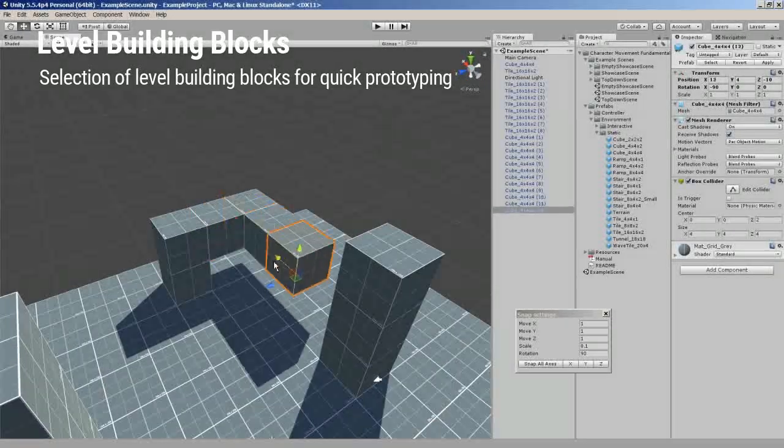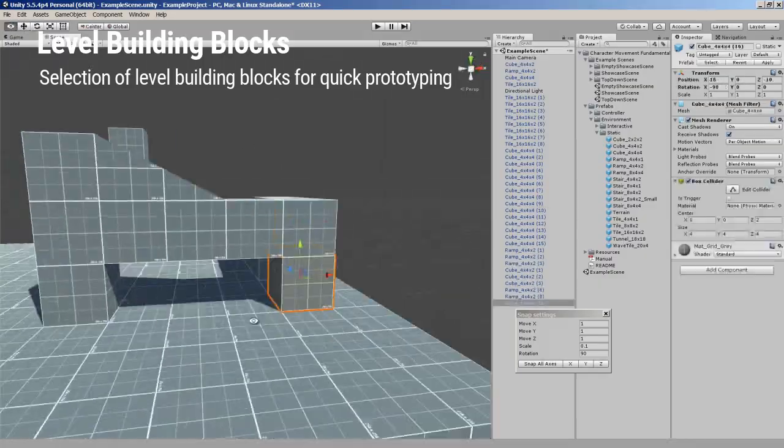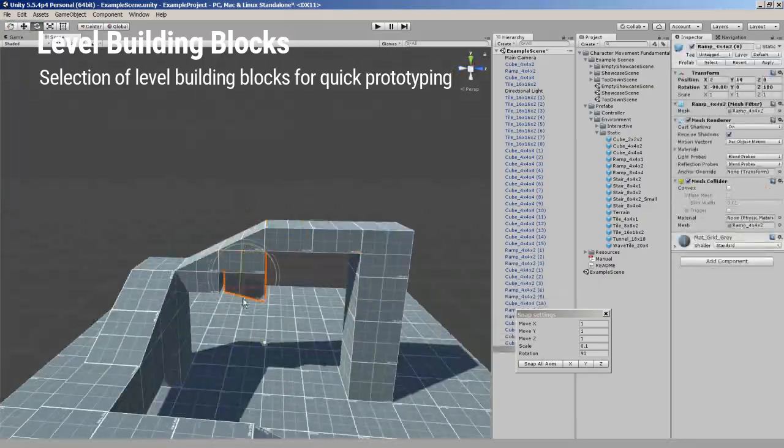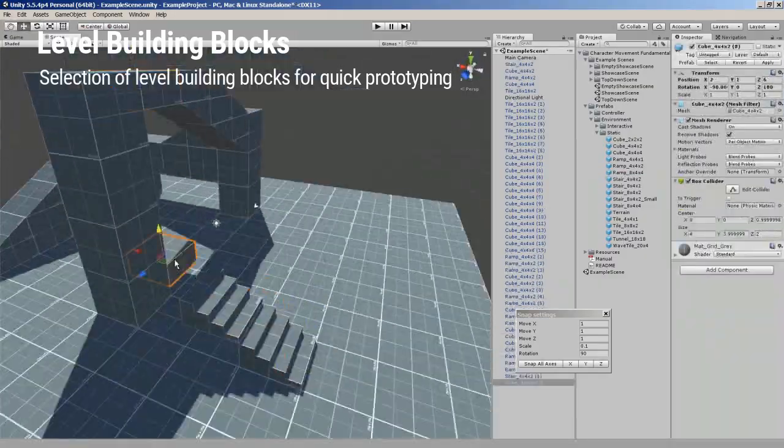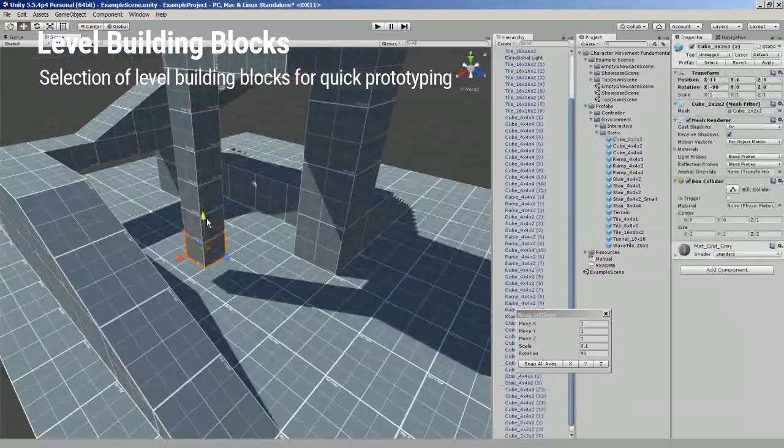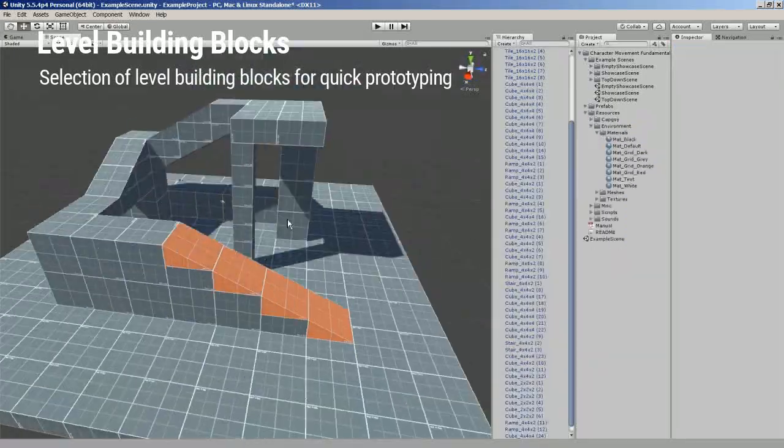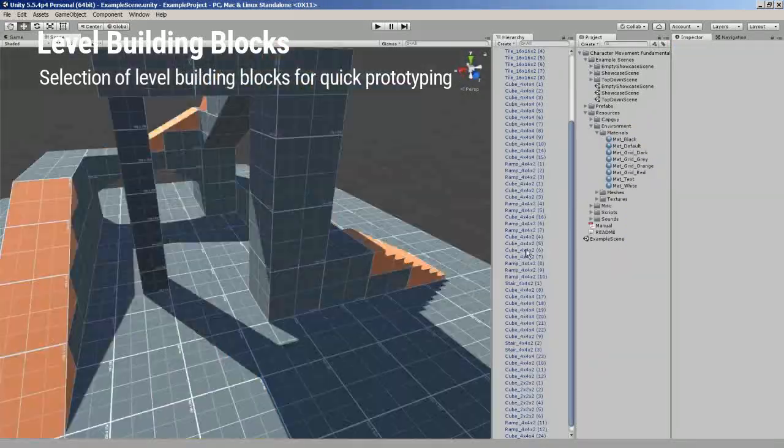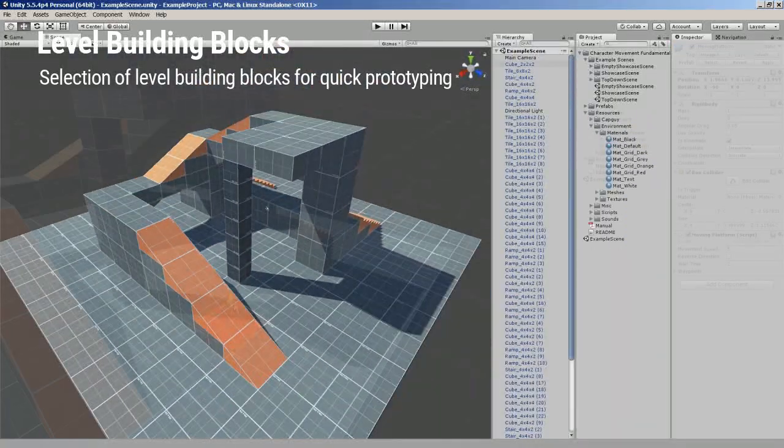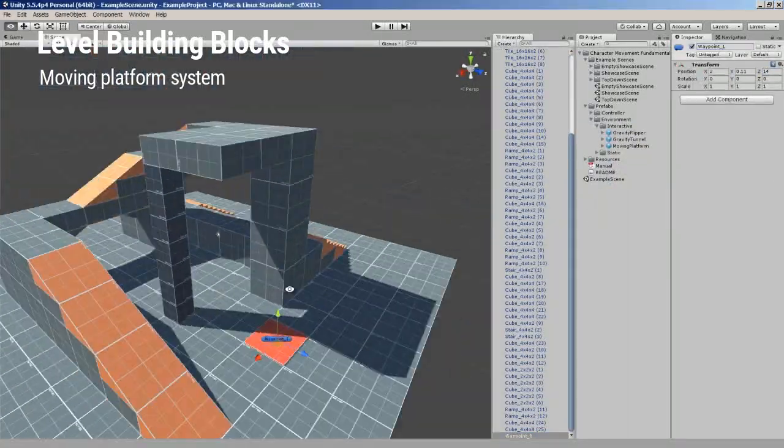In addition to that, this package also includes a selection of basic level building blocks that you can use to quickly create level environments for your game, as well as a moving platform system.